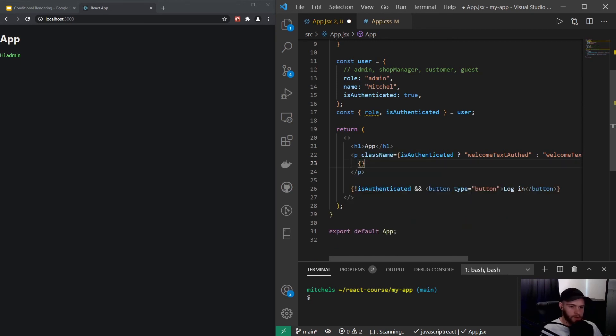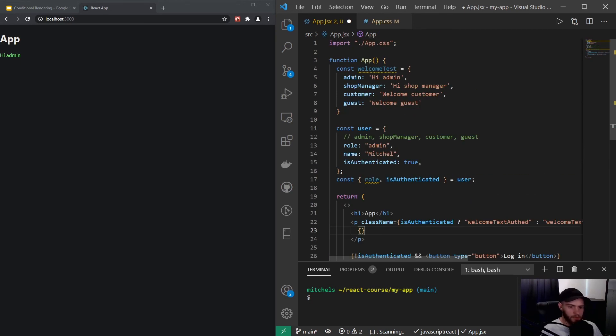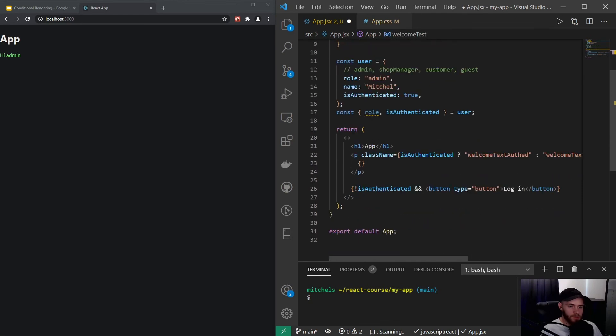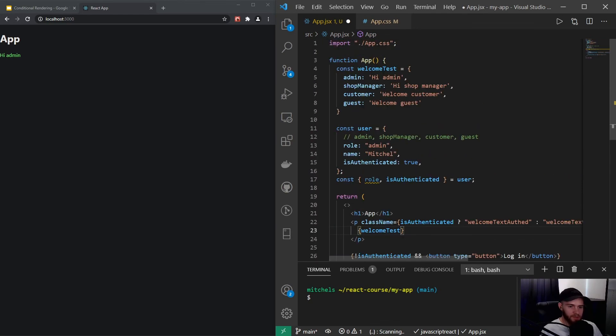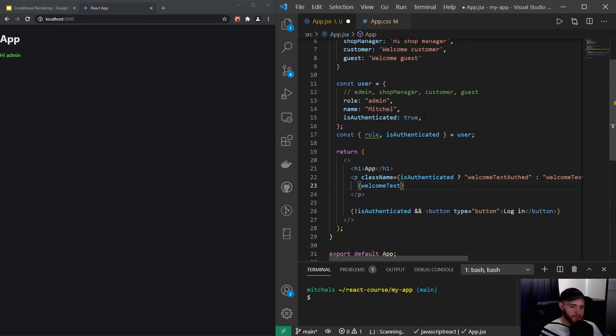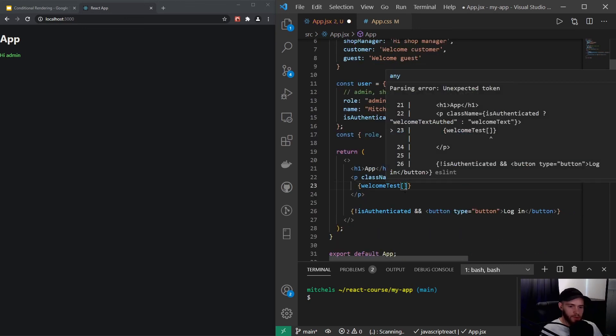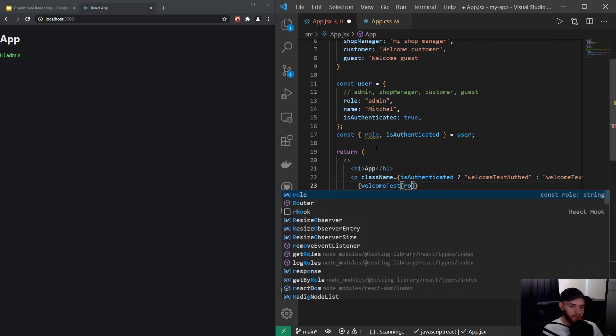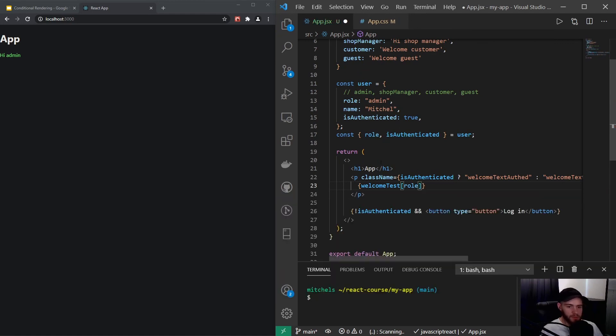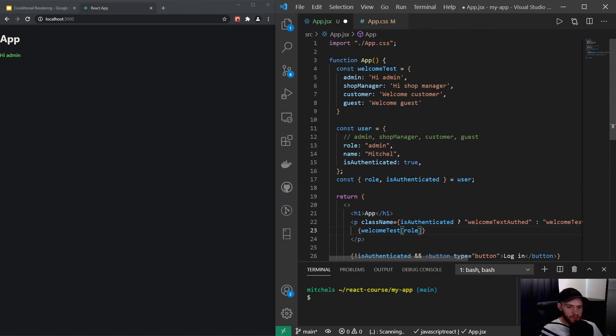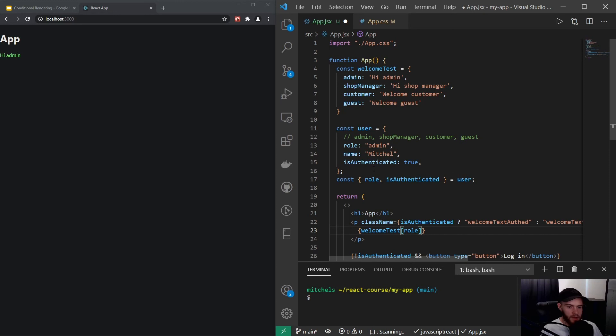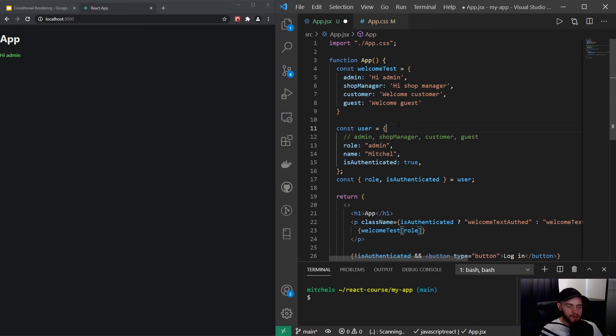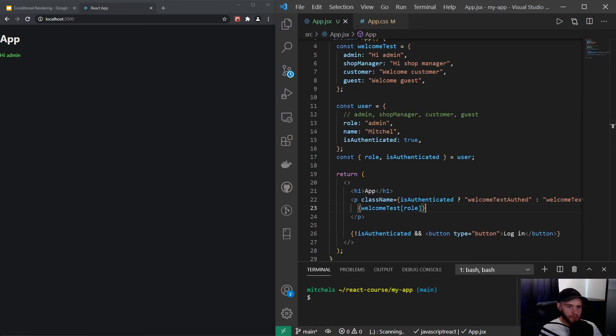So now we could remove all of this. What we're going to do now, we are actually going to look inside of this object, this object by using the square brackets based on our role. So it will search within that welcomeText object and then it will check okay what is the role of the current user, and then it will look right inside there. So now if I save it it will still work, and now if I change the role you will see that will work properly as well.